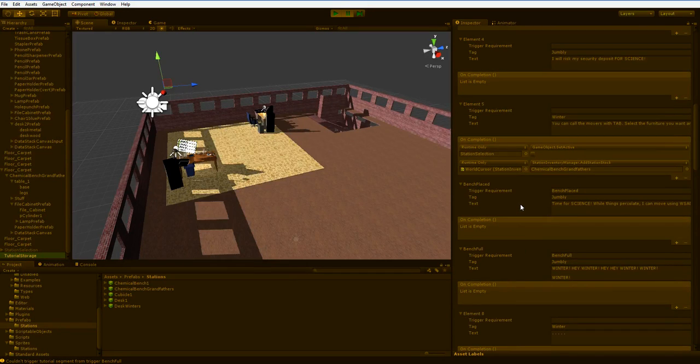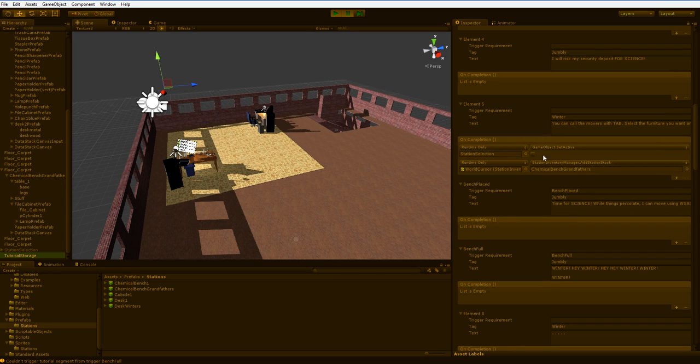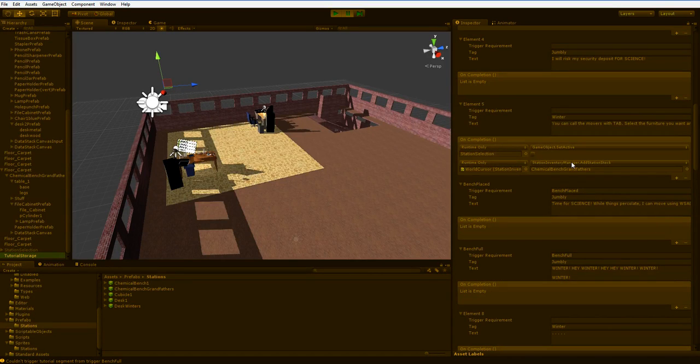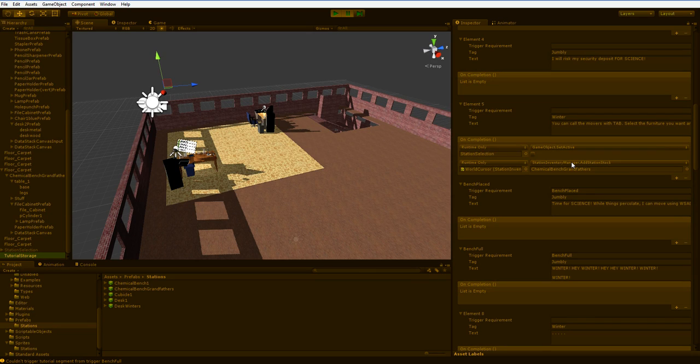And sometimes they're interrupted by a trigger requirement, and sometimes their event contains stuff. And that stuff happens when they get called. So that is the core of the tutorial side.